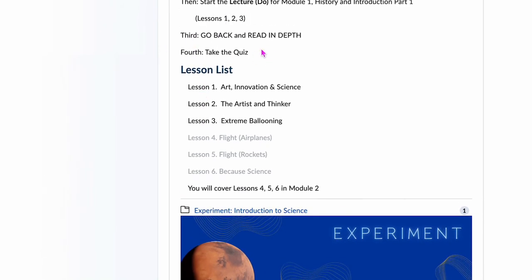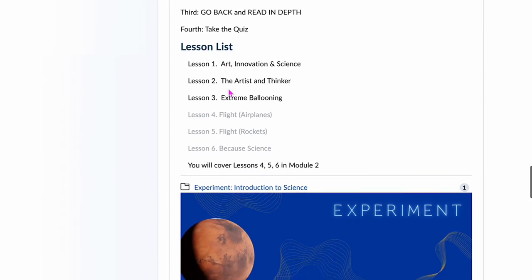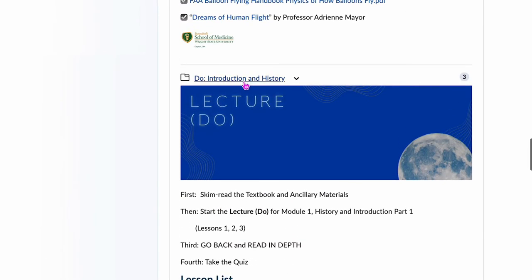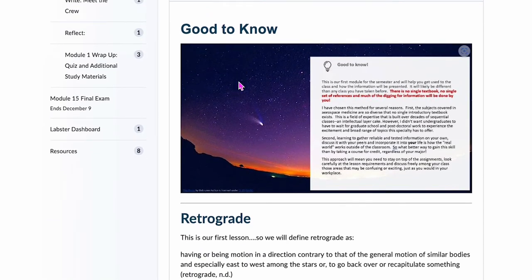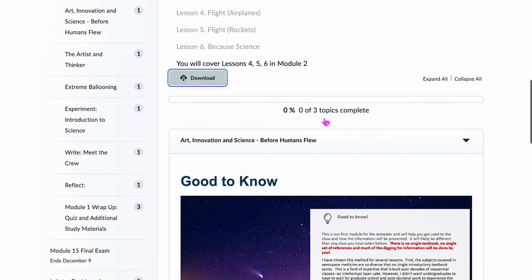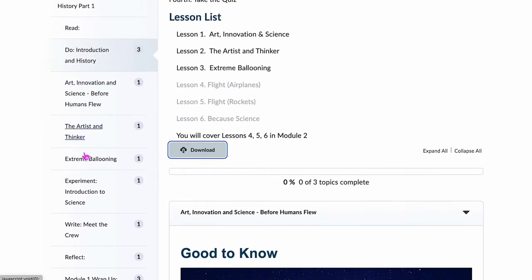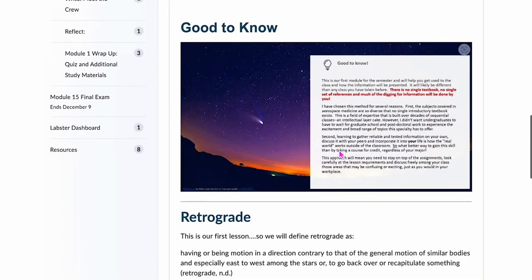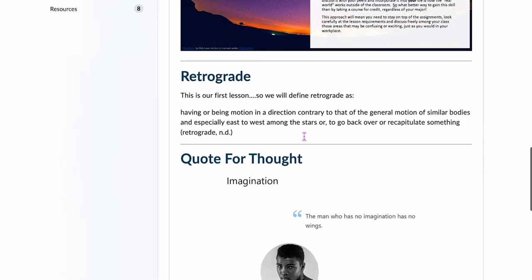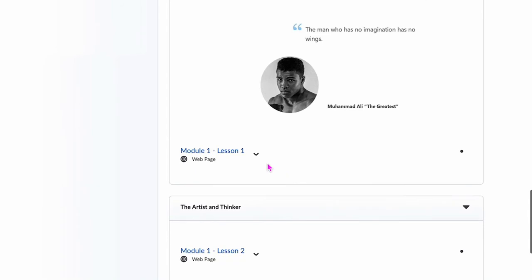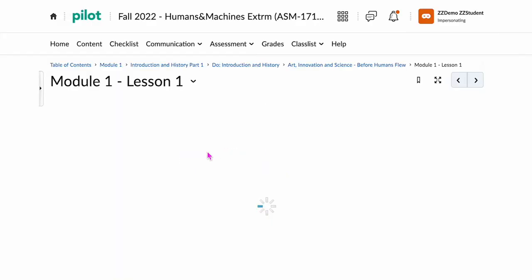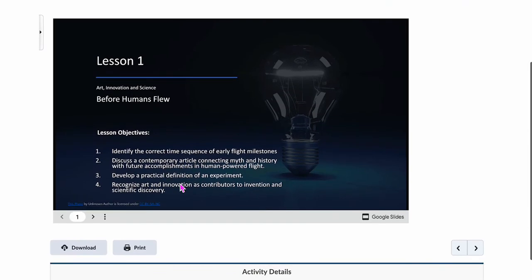When you're finished, you can take the quiz. Here's the lesson list you're going to go through: Art Innovation Science, Artist and Thinker, and Extreme Ballooning. You can enter each part of a module by clicking on the heading. This is Art Innovation and Science Before Humans Flew, and you can see these listed under Do. Retrograde means looking back, so we're not going to look back too far. Here is Module 1, Lesson 1 — click on that and it's going to take you to the slide deck.